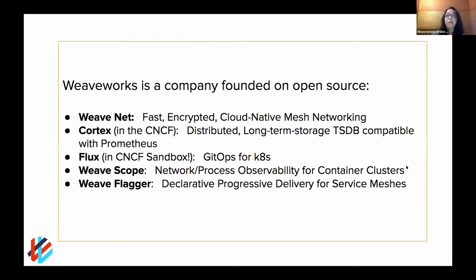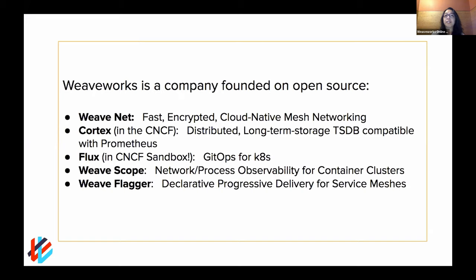A little bit of our background is that we're very much founded on open source. WeaveNet has been our longest project — it's open source and is really one of the premier projects out there if you're looking to network your Kubernetes clusters. Some of the top open source projects are Cortex, Flux, WeaveScope, and WeaveFlagr. Stefan is the one who created WeaveFlagr. These are a variety of projects that help you with monitoring, automated deployments, and getting observability of your Kubernetes clusters. Cortex is officially in the CNCF, and Flux just got announced as a sandbox project.